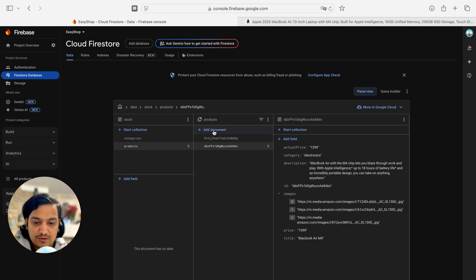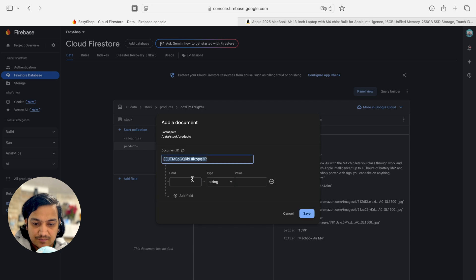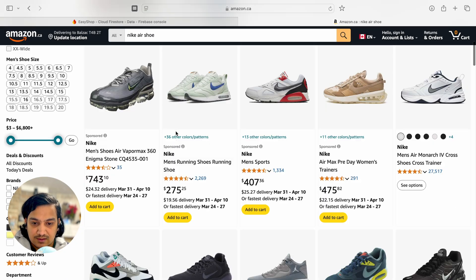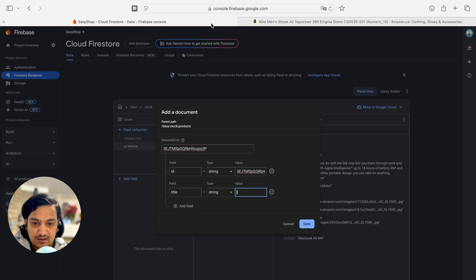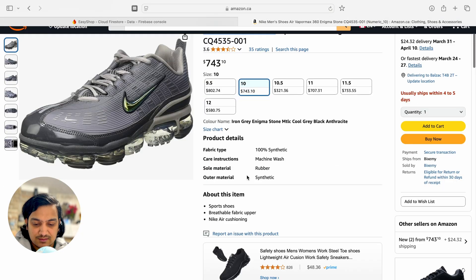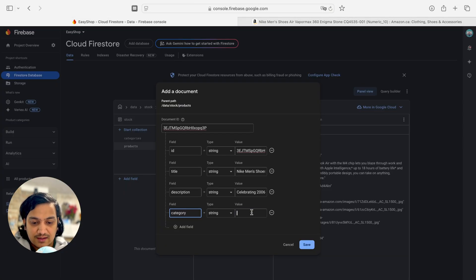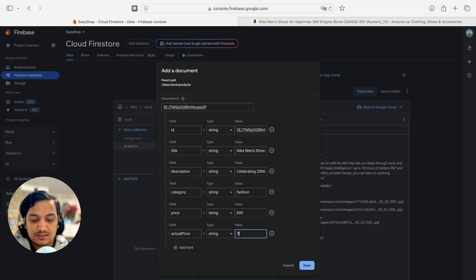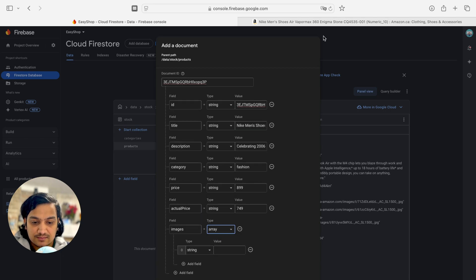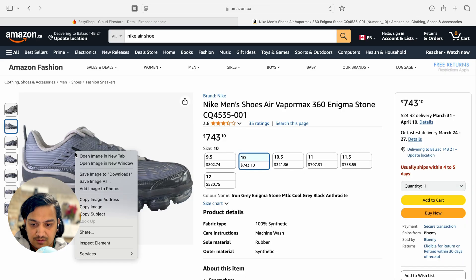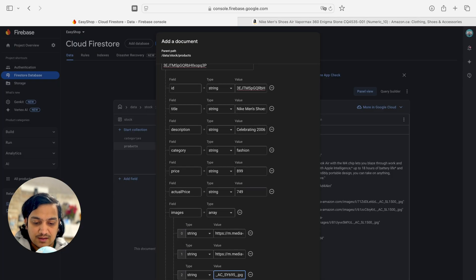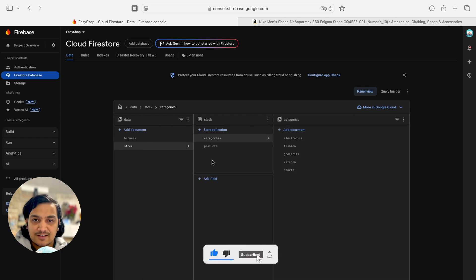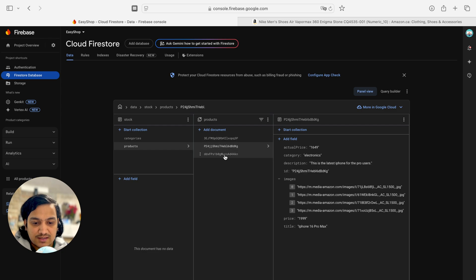Let's add one more product in a different category. Title: 'Nike Men's Shoes Air'. Category will be 'fashion'. Price around 8.99, actual price 7.43. Add three images from Amazon using 'Copy image address'. We now have three products — you can add hundreds or thousands per category.